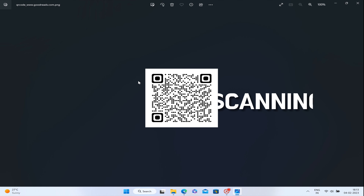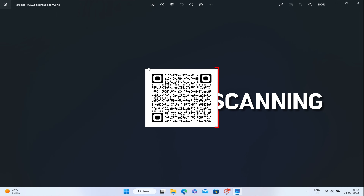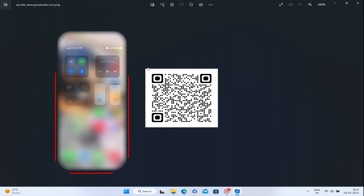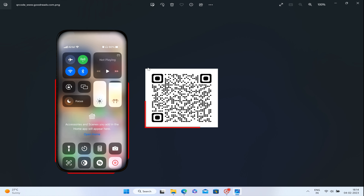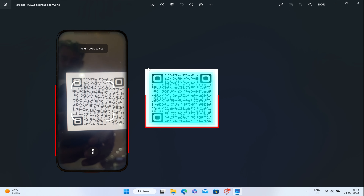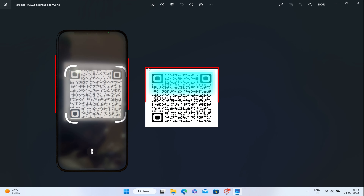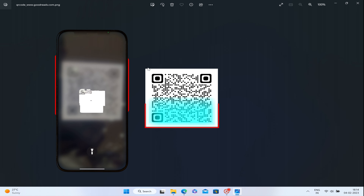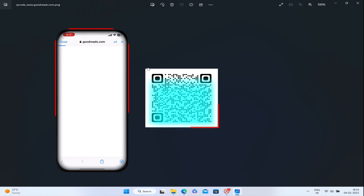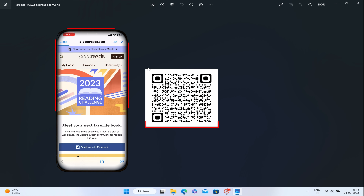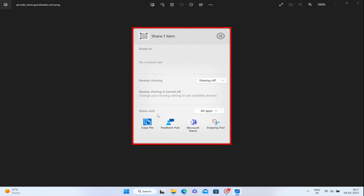You can scan it with any phone, or the same web page will open when you scan this QR code. If you want to share it with your friends, you can share it with anybody.